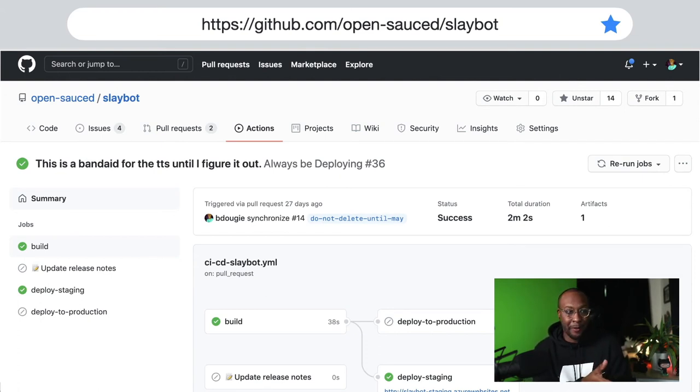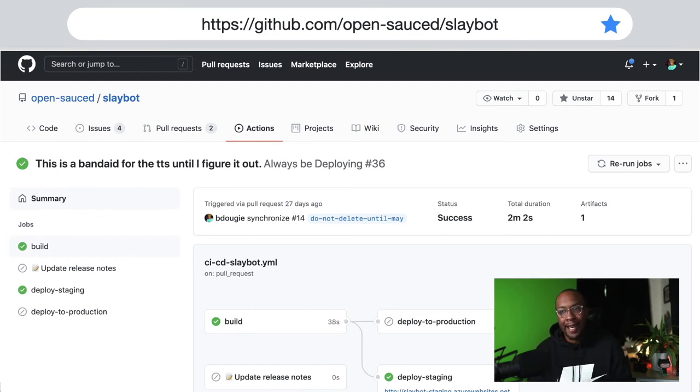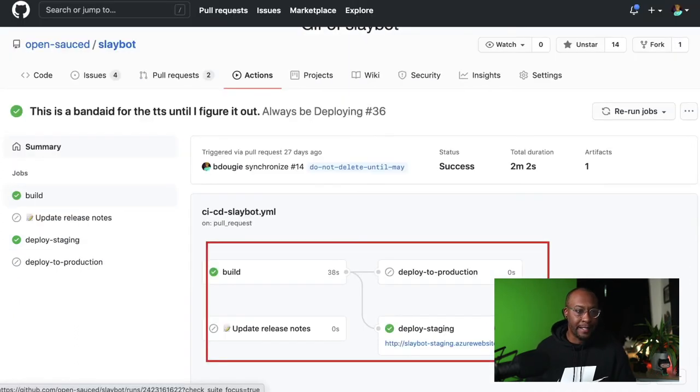I've got in my environments a staging environment, which I have here - you can see on the right - and I've got the production environment.